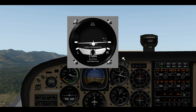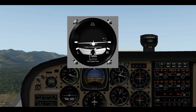Another use for the turn coordinator is to perform a standard rate turn. You do that by putting the tip of the wing on either the left or right tick mark. Standard rate of turn means you will complete a 360 degree turn in exactly two minutes if you keep the wingtips on the mark. You use this when air traffic control asks you to do a 360 degree turn to increase spacing, or in a holding pattern where you fly a specific heading for one minute, then do a standard rate turn, then fly another minute, then perform another 180 degree turn.